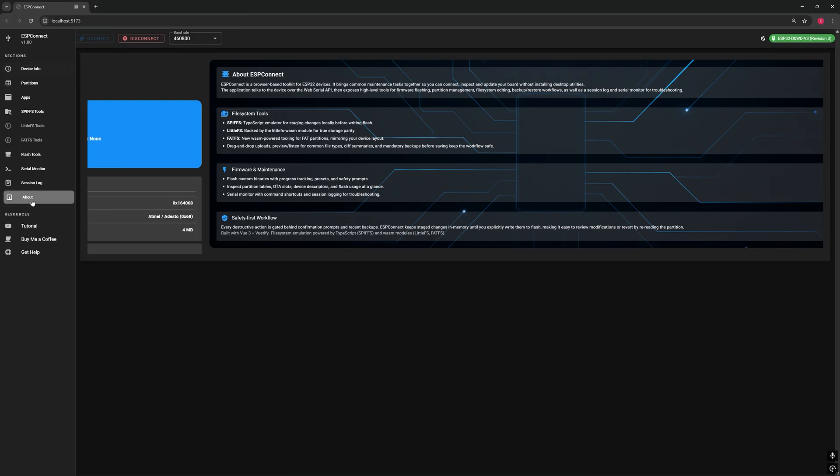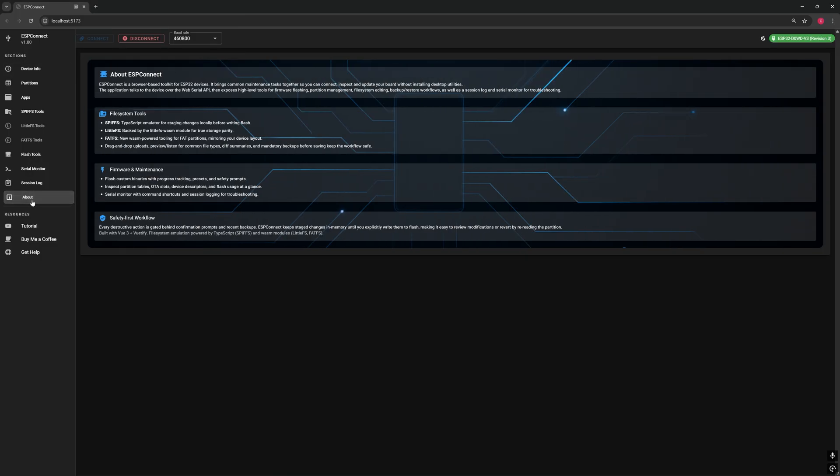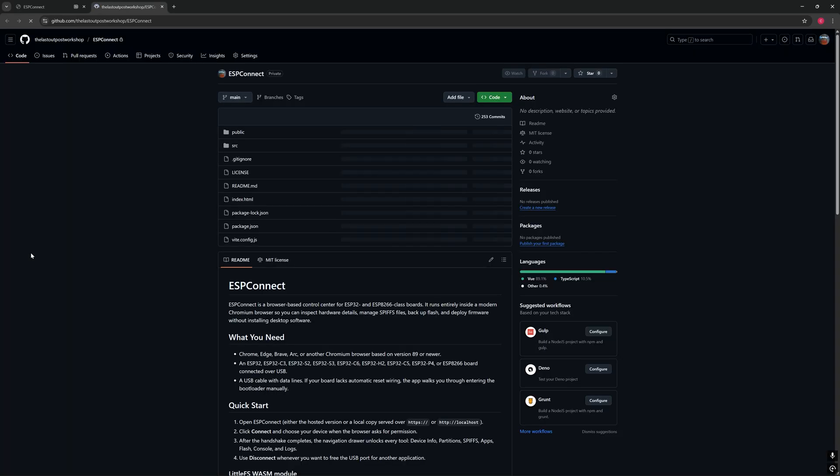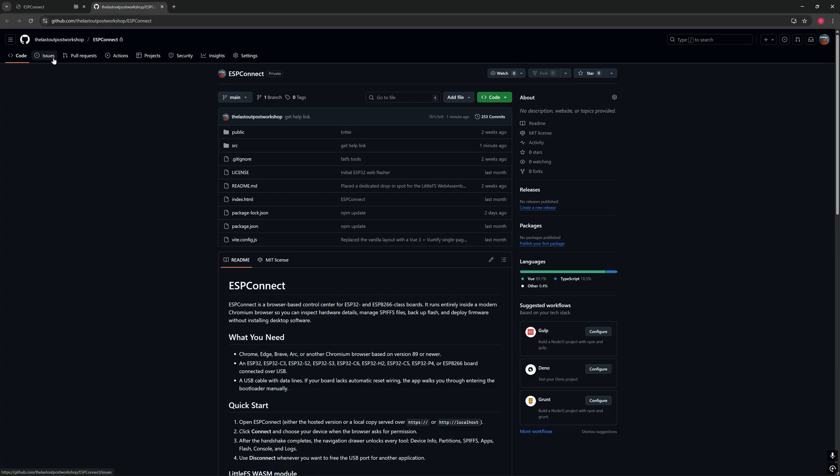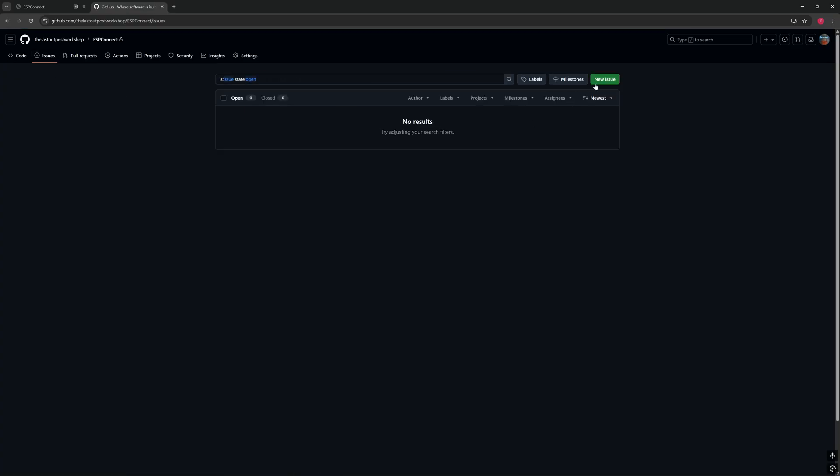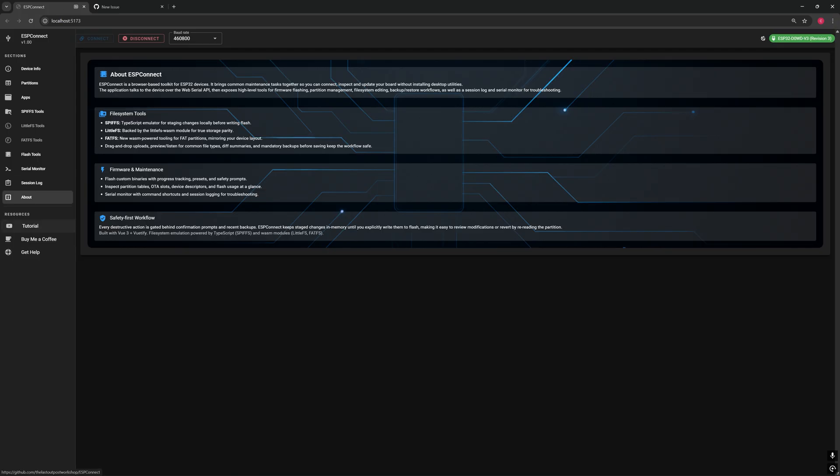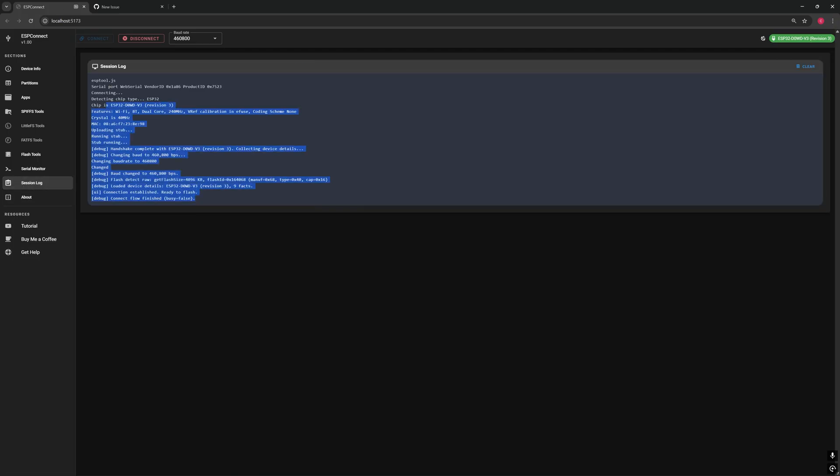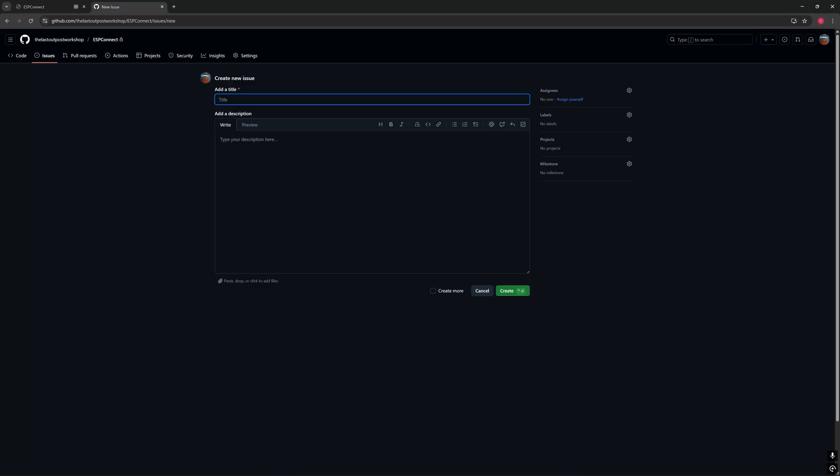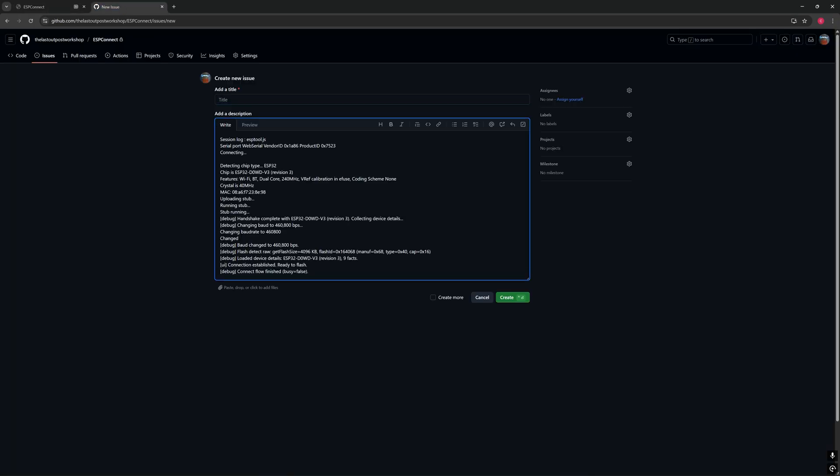This is the first release of the ESP Connect web application. And while it already does a lot, you might run into a few issues, especially since I don't have every ESP32 board variant available for testing. If you find a problem, head over to the GitHub repository and open an issue. Please include your session log to help me track it down faster. Your feedback really helps improve the project and make ESP Connect better for everyone.